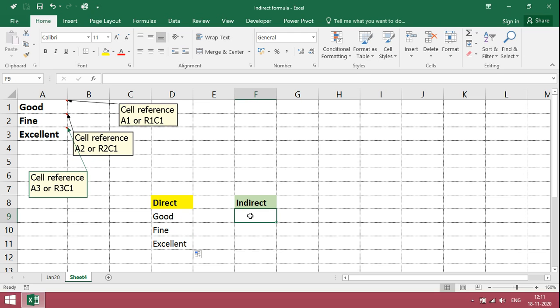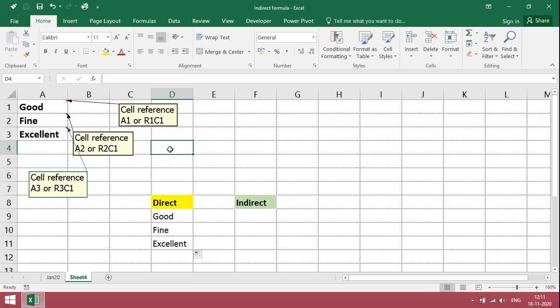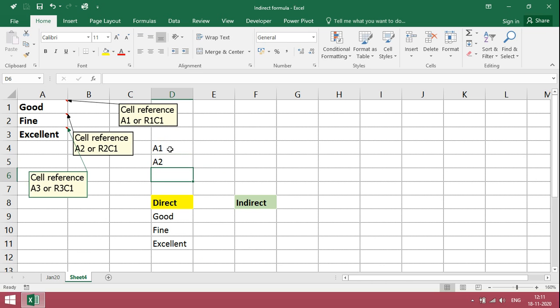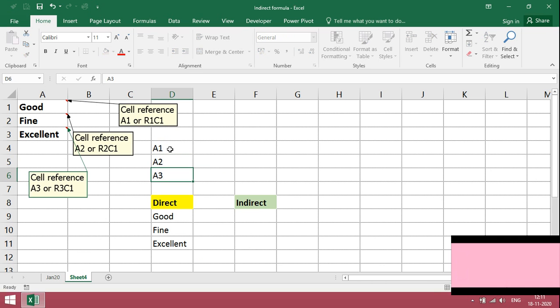Whereas in indirect formula, we need to create one more reference point so that it will take you to source. I just type here reference point A1, A2, A3.